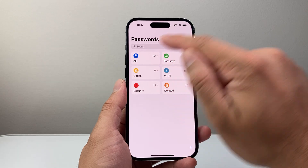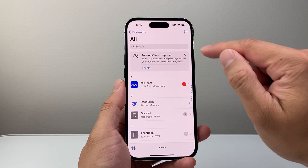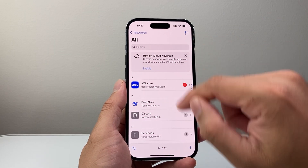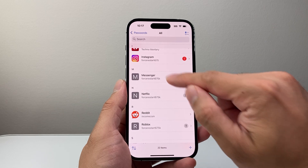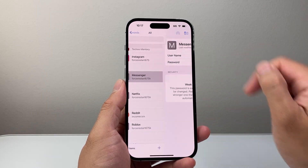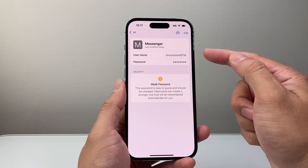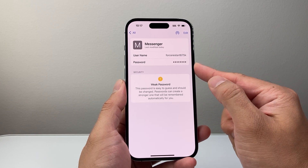Here you're going to look for All. And from here you're going to go ahead and search for it or look for Messenger. You should see it right here. If you tap on it, it's going to show you your username and password.